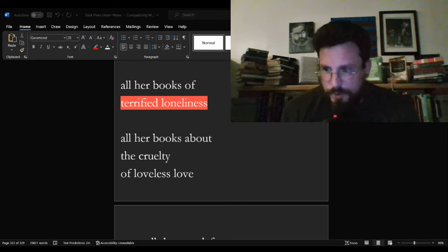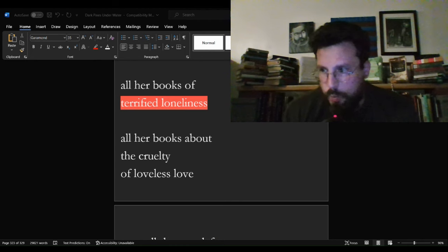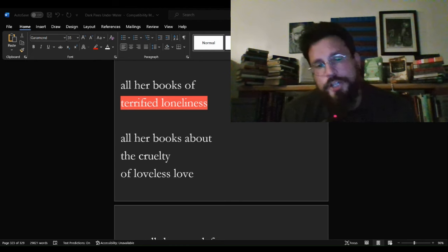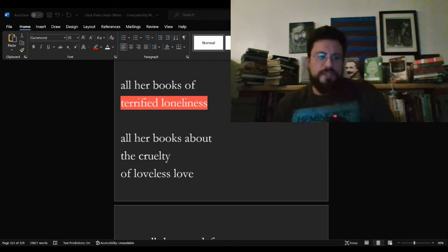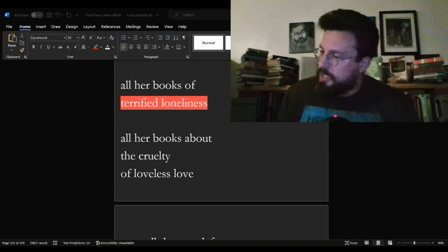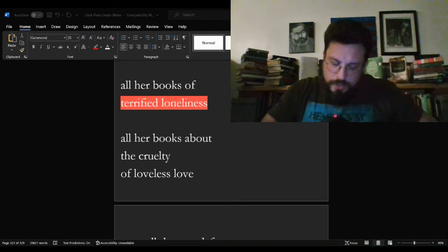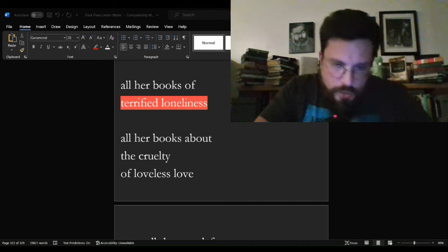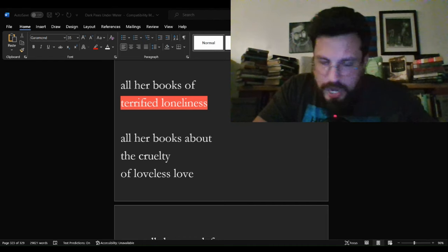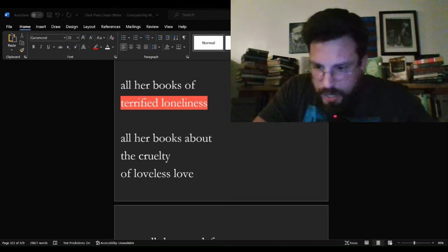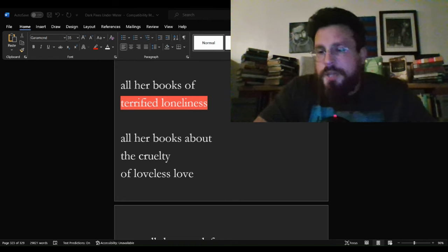Even Christopher Hitchens, who to the best of my knowledge, never wrote a poem or a word of fiction in his life was a polemicist, confessed to struggling with it. He said, I don't write because I want to. I write because I feel like I have to.